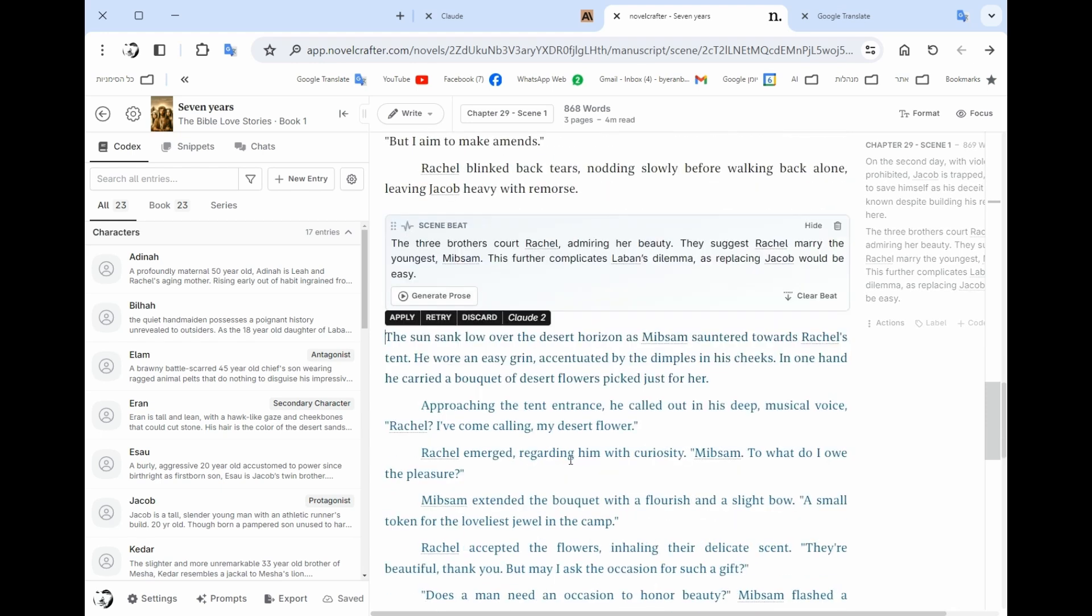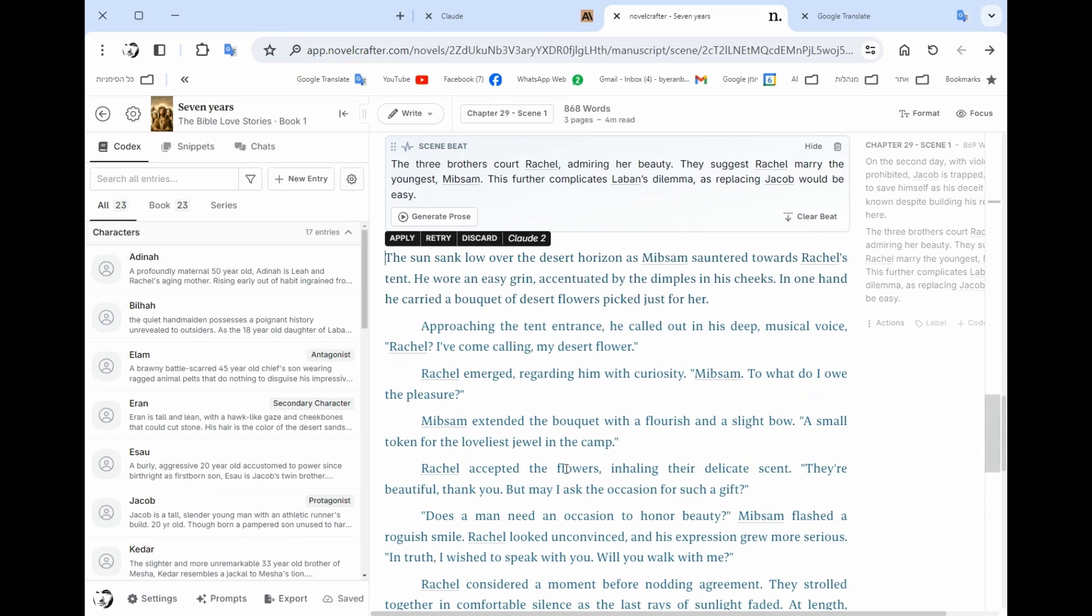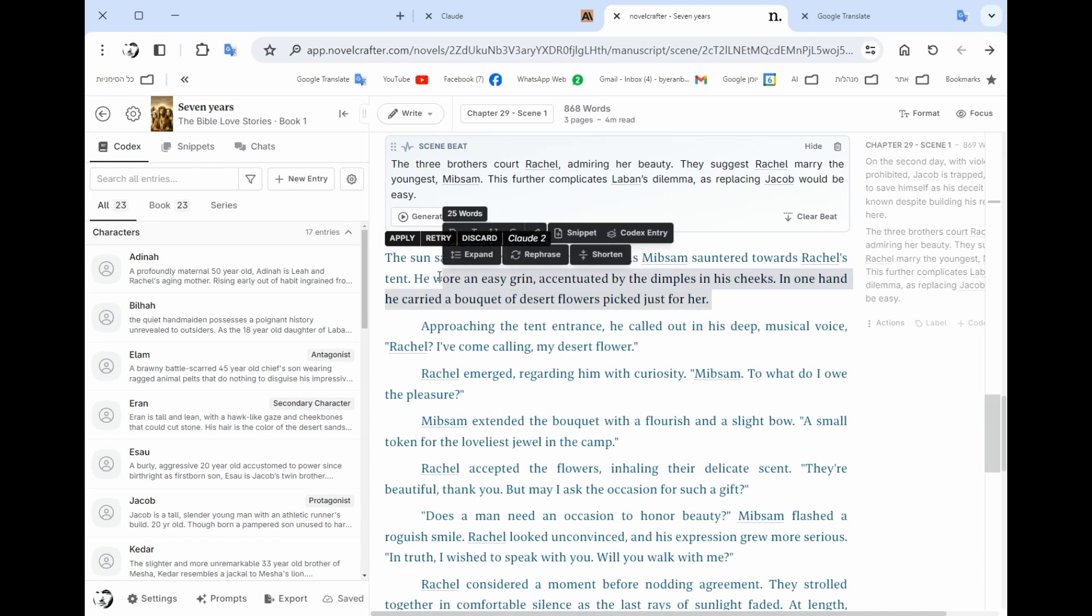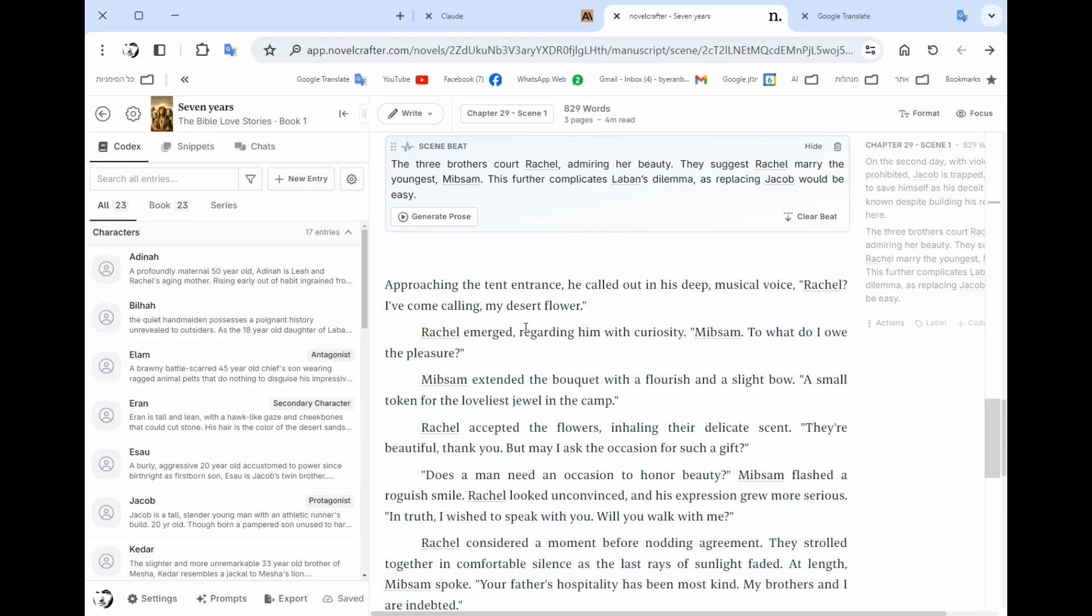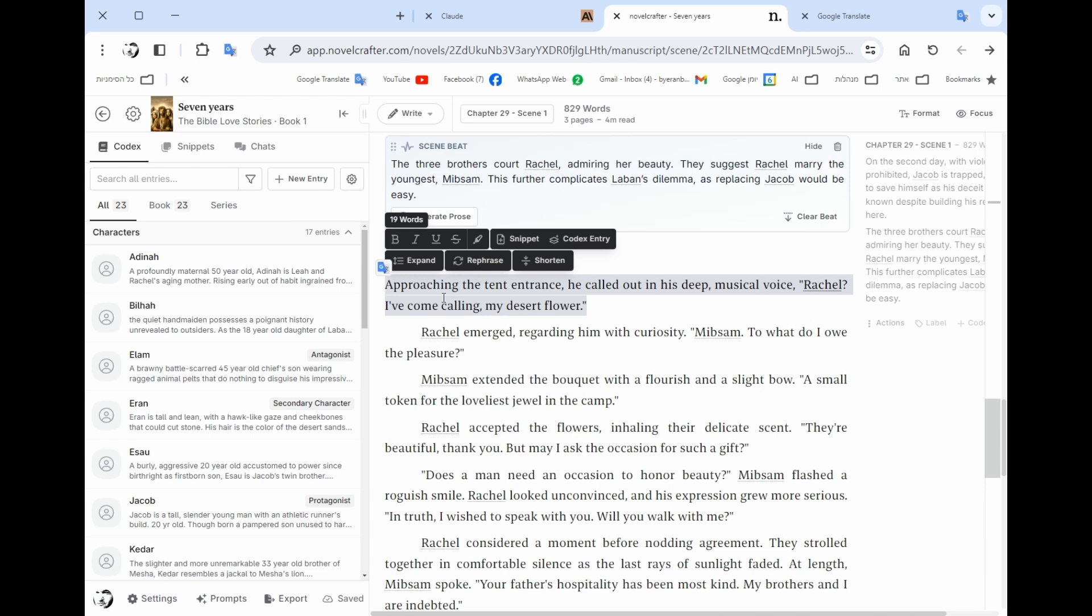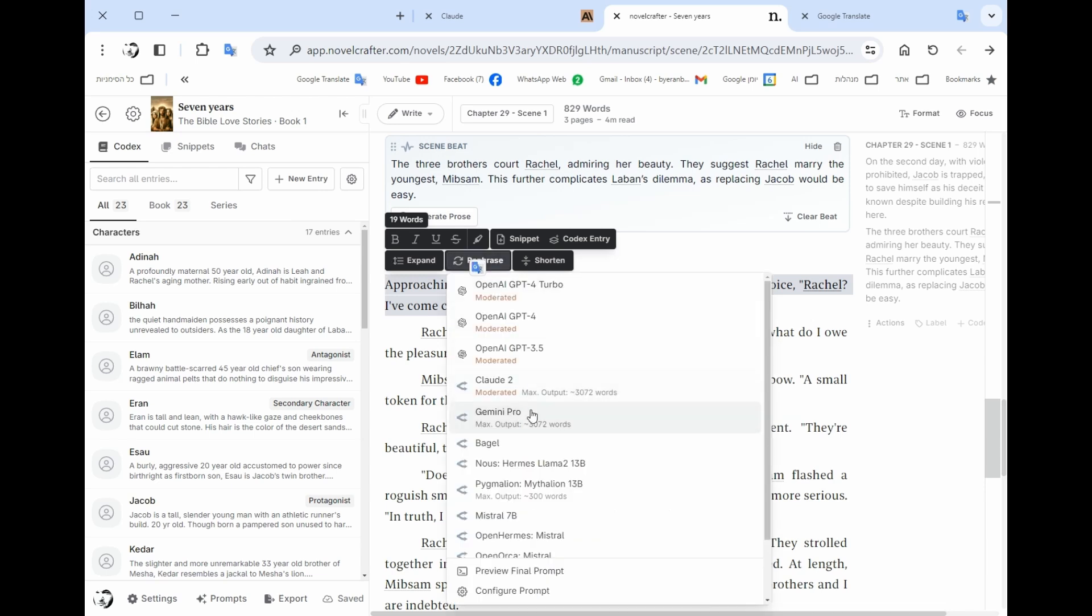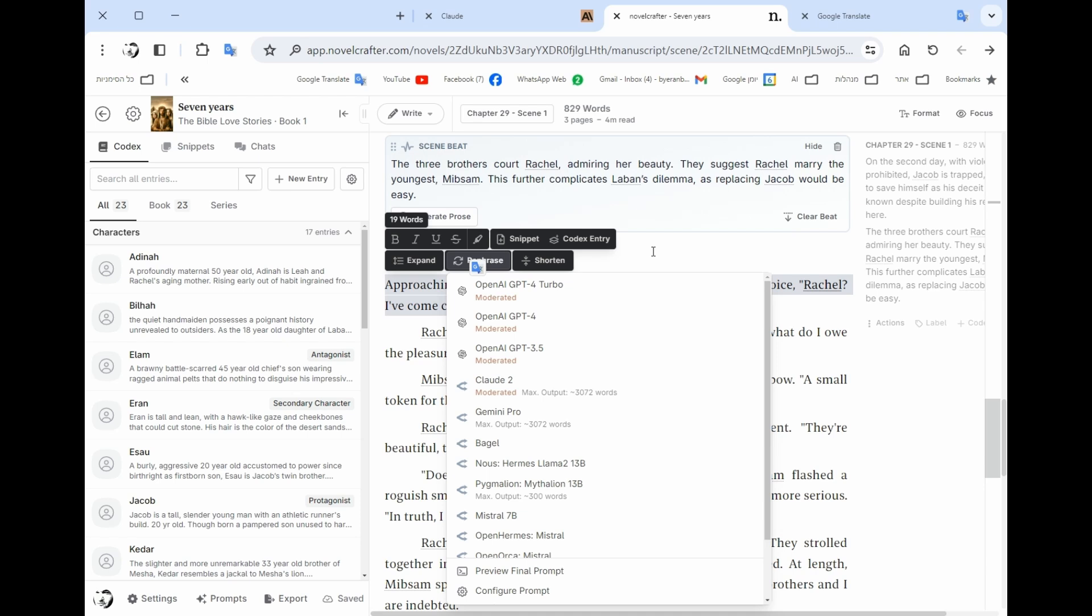So you need to read this. It's not like set and forget. You need to see what he's writing. So let's say we apply. I can choose each one of the sentences or the paragraph and I can rephrase it and I can choose another model to rephrase it. I can expand, I can shorten.